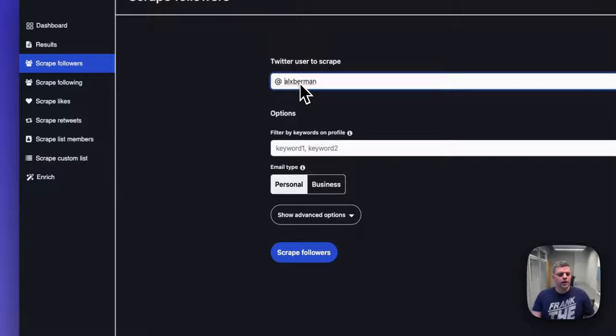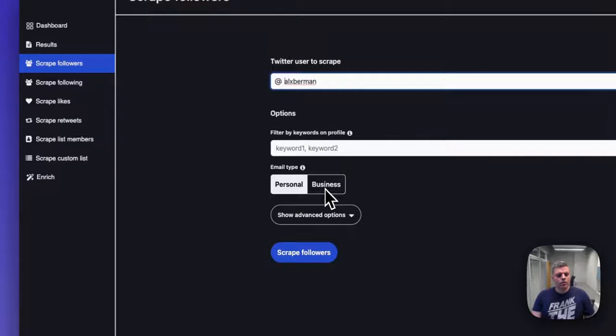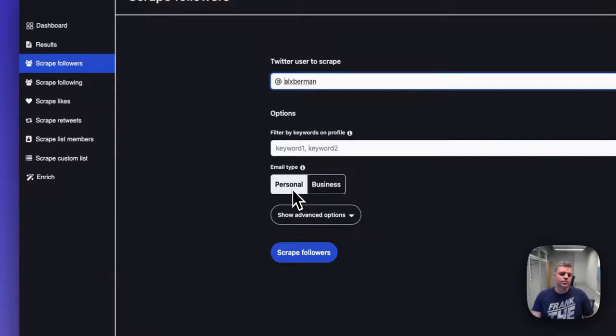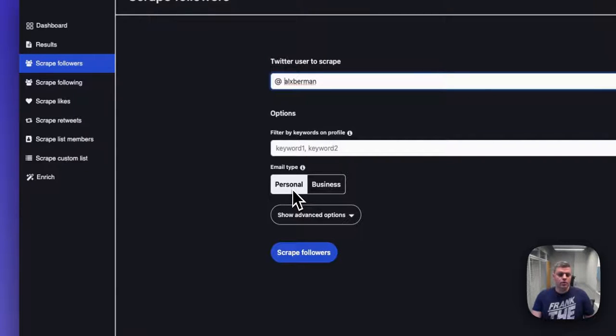Alex Berman, that's the handle, and then we can scrape his business or personal email addresses. I personally recommend scraping business email addresses because delivering emails to personal email addresses is significantly more difficult from an email deliverability standpoint, because Gmail is very protective of @gmail.com.